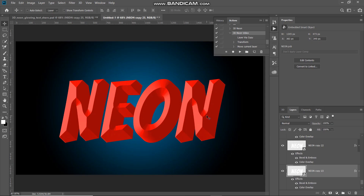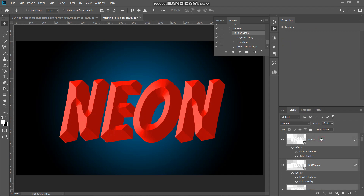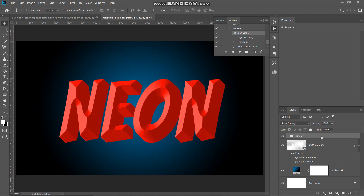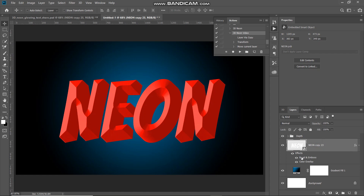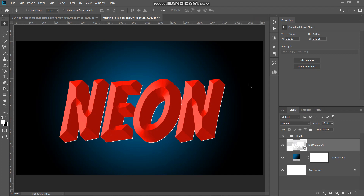Now we need to merge all these layers into a single group. Make the layer above active, then go to the top, hold Shift, and click the top text layer to select all layers in between. Press Ctrl+G (Command on Mac) to combine them into a single group, then rename that group. Next, make the 23rd copy layer active and right-click to clear all its layer styles. After clearing, set the fill of this layer to zero percent.